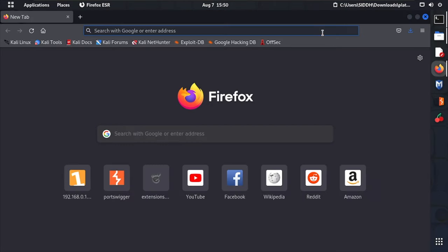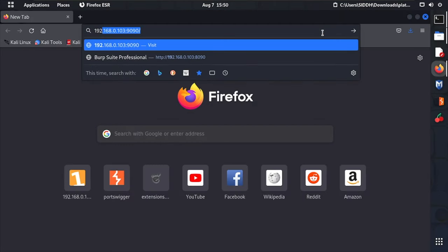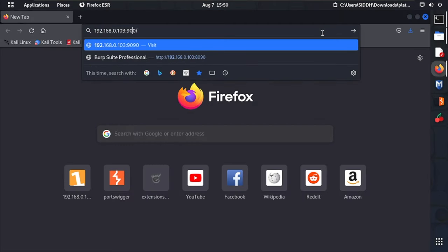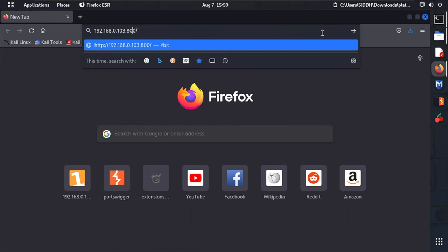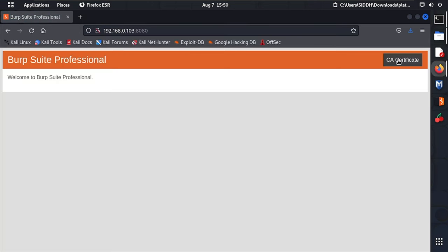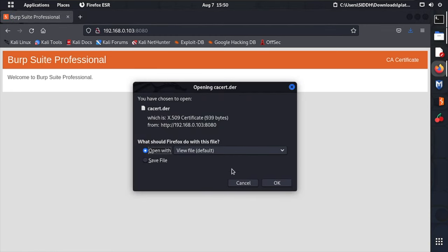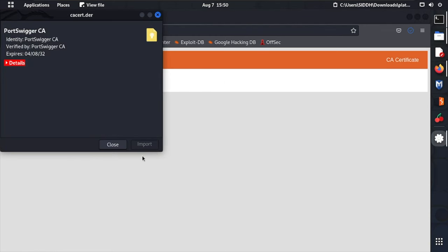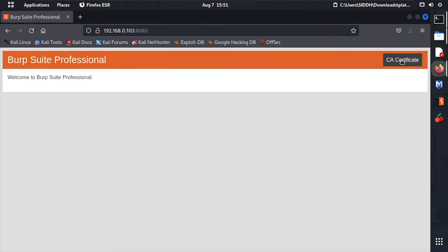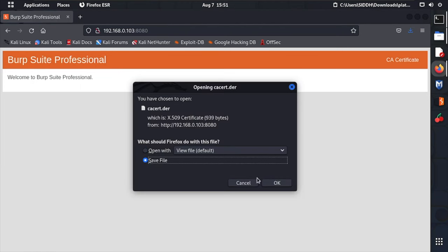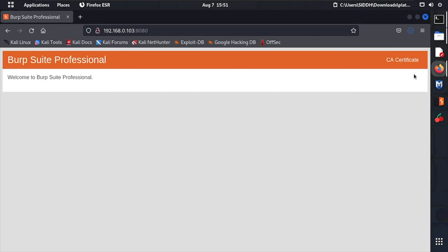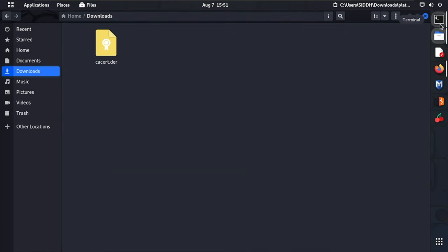Now go to Kali Linux and open Firefox. In Firefox, enter the IP address of your local machine with port number 8080 and hit Enter. This will give you the web interface where you can download the CA certificate. If you want to verify the certificate you can click OK to see its details, then click Save to download it.